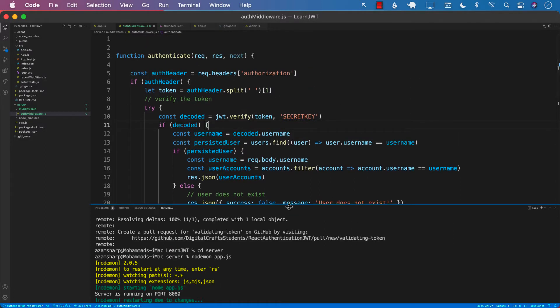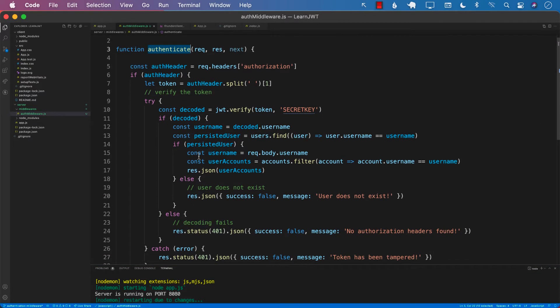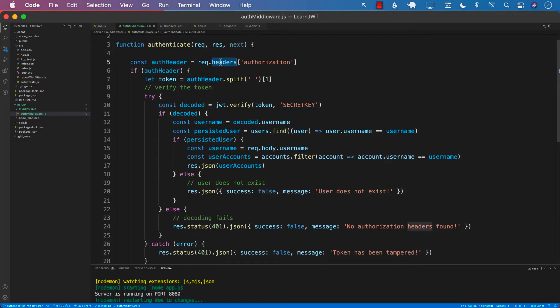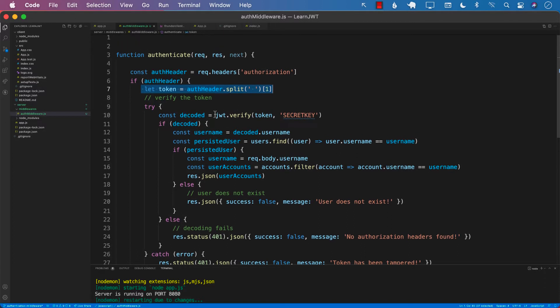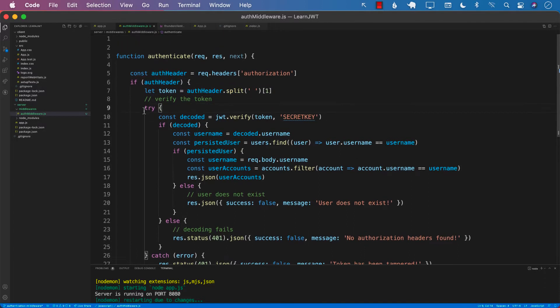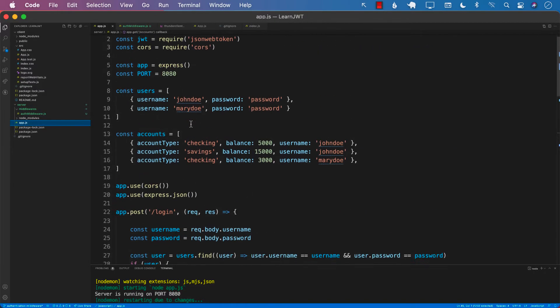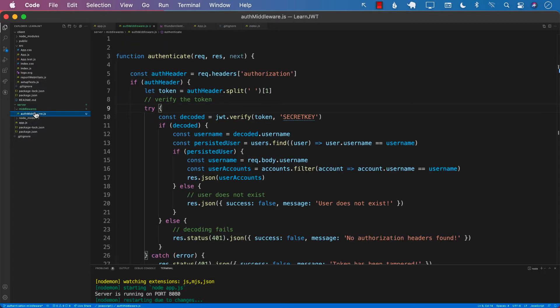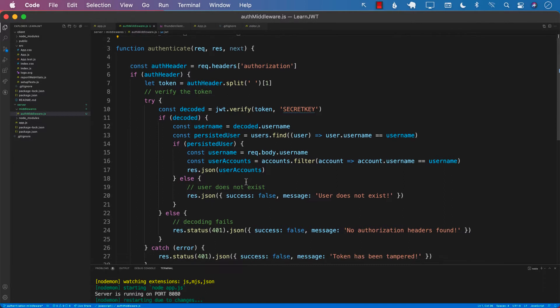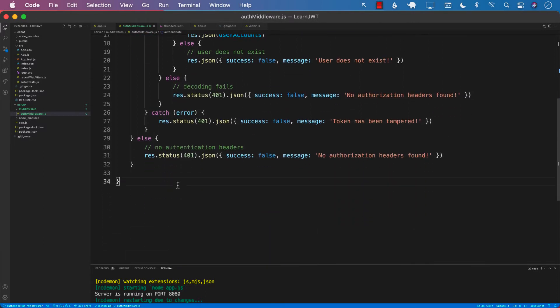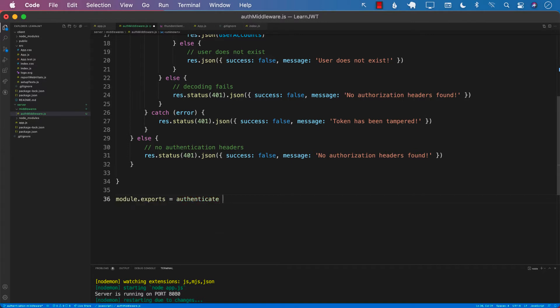So now we have a function called authenticate, and this particular function is trying to get the header and split it to get the token. I don't really think that it has any access to JWT, so let's go back to our app.js and make sure that we are importing JSON web token at the top. Now let's go ahead and export this. Module.exports equals to authenticate function.